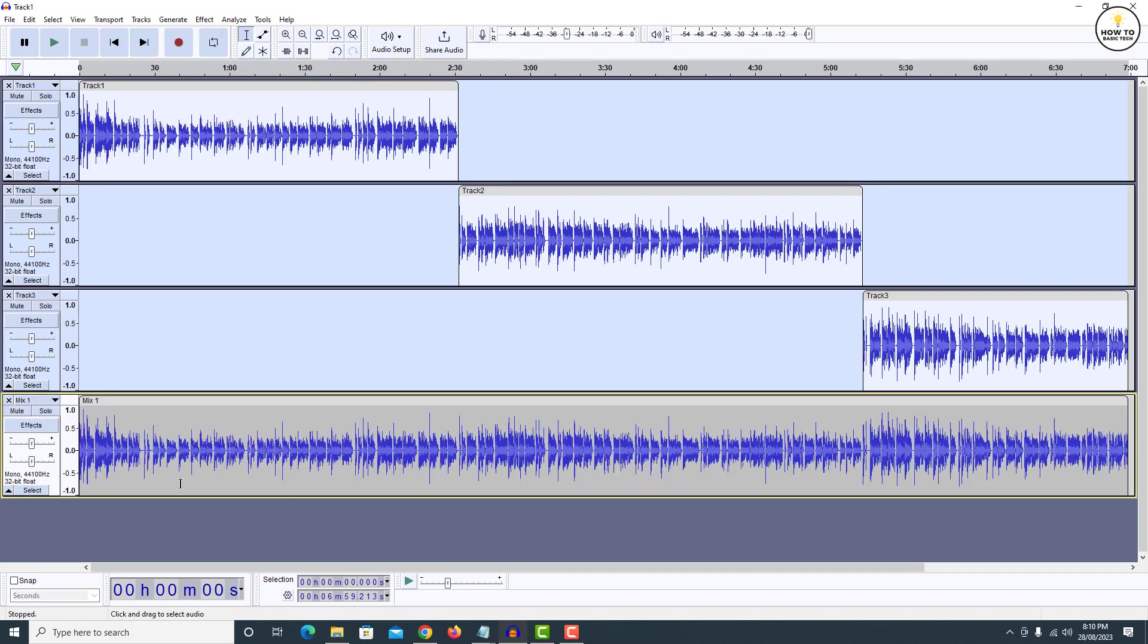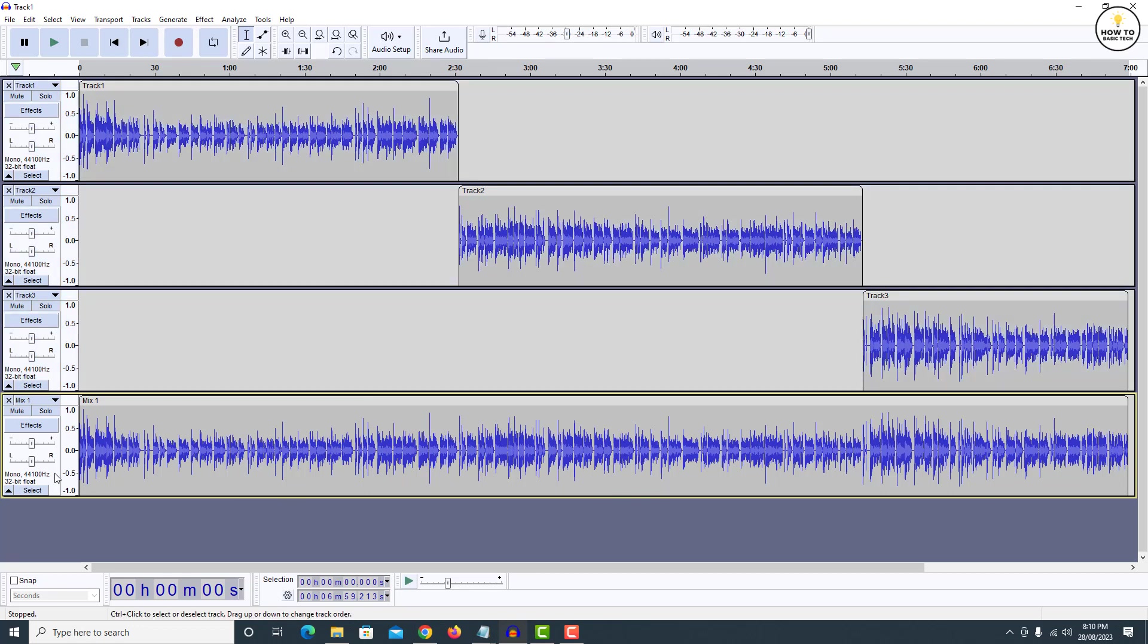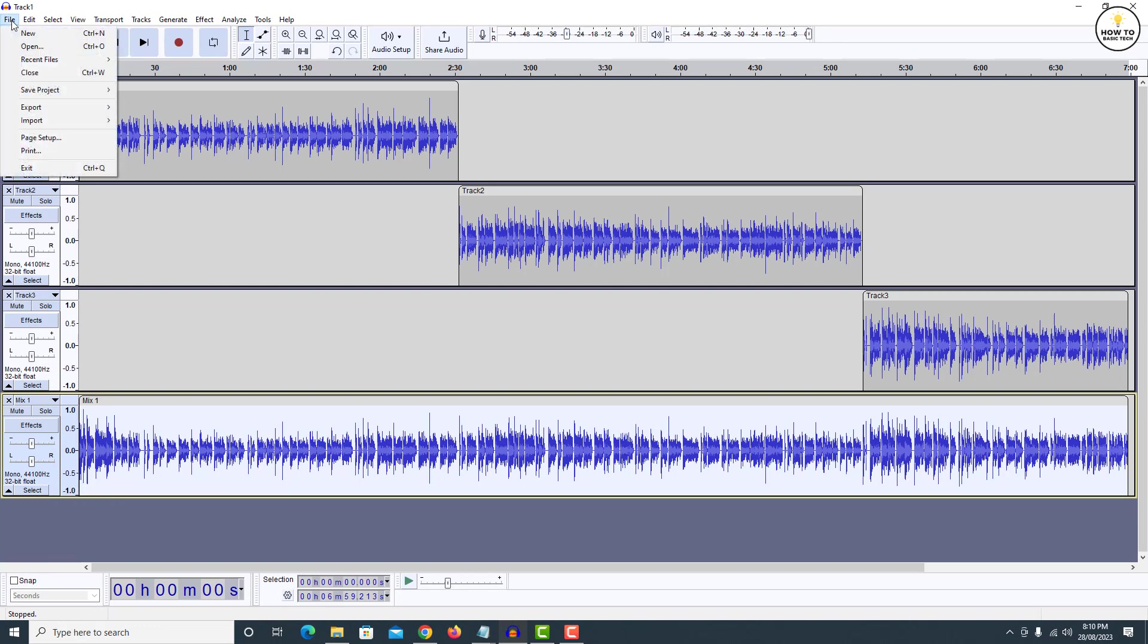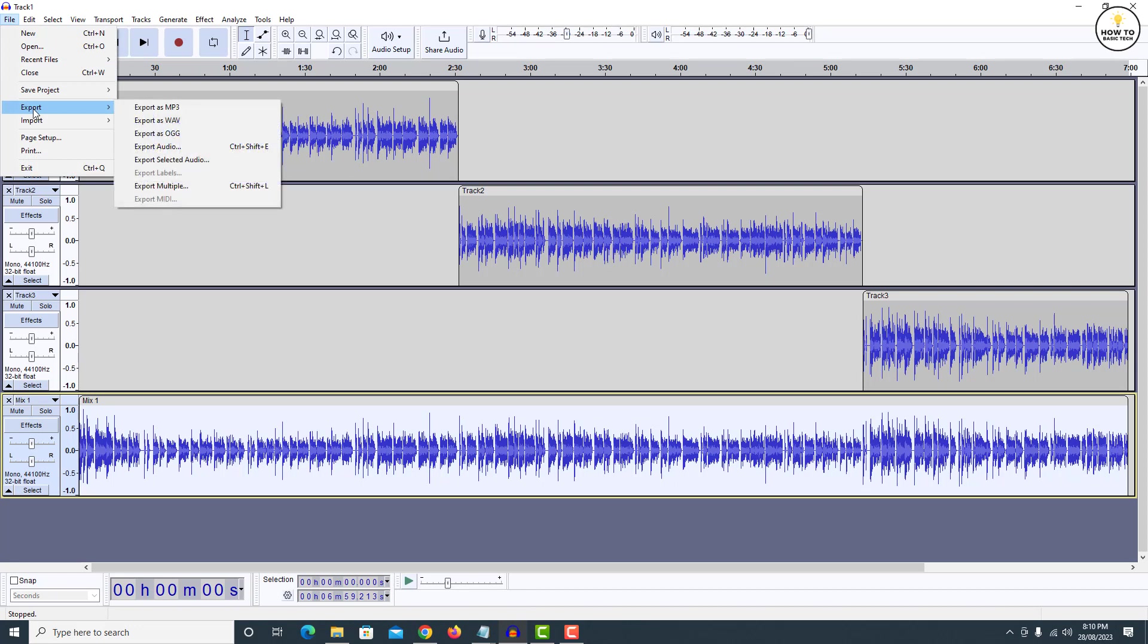Depending on your needs, you can choose either of the options. Once done, select the track, click on file option, then export. And you may export the track to WAV, MP3 or OGG format.